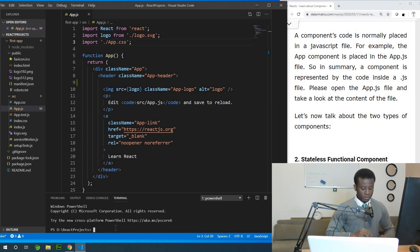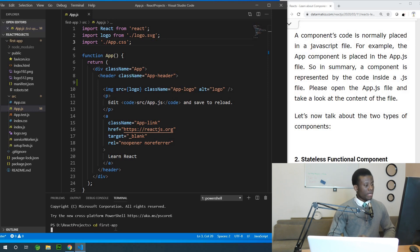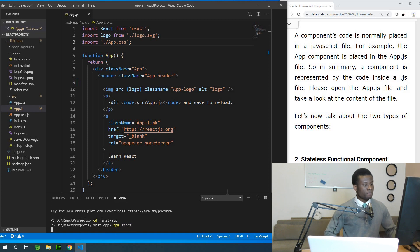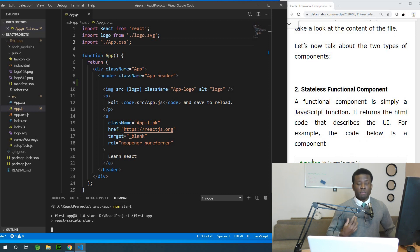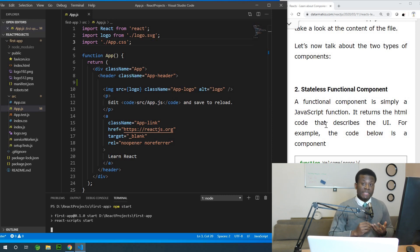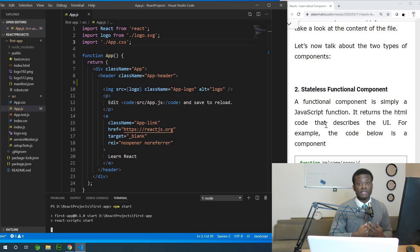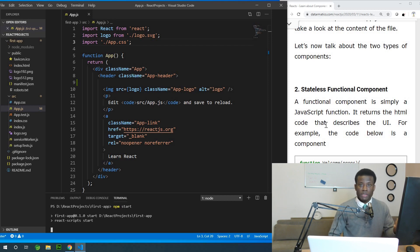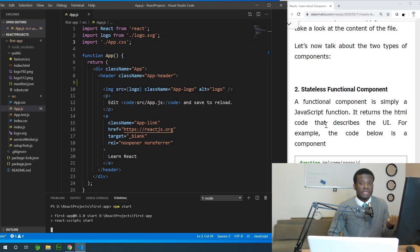I'm going to run this application now with npm start. Let's talk about two types of components: stateful and stateless — or functional and class components. A functional component is simply a JavaScript function. If you know how to write a function that returns something, you've written a component. In React, when you write a JavaScript function that returns HTML responsible for rendering part of the UI, that's a functional component.